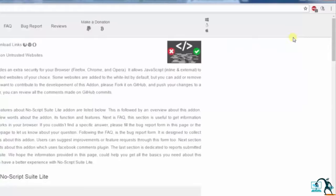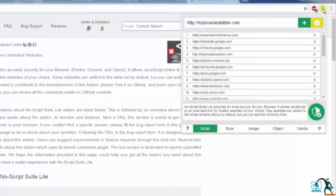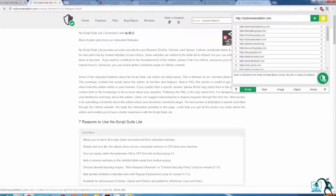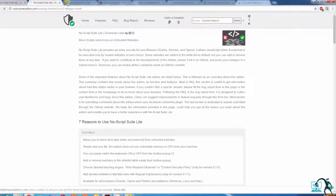The add-on is also available for Firefox. Using this add-on, you can prevent cross-site scripting. That's all in this video. Thank you for watching.